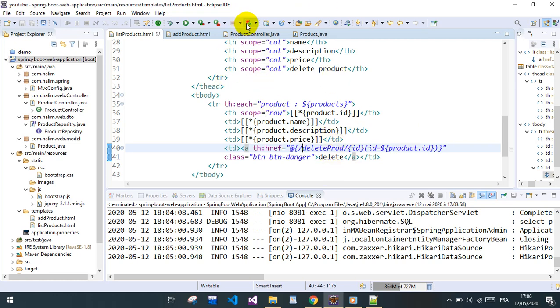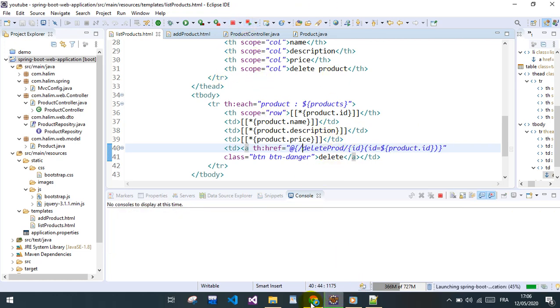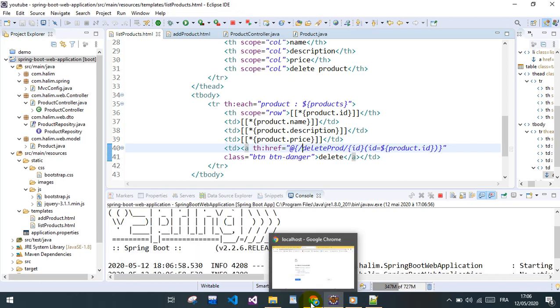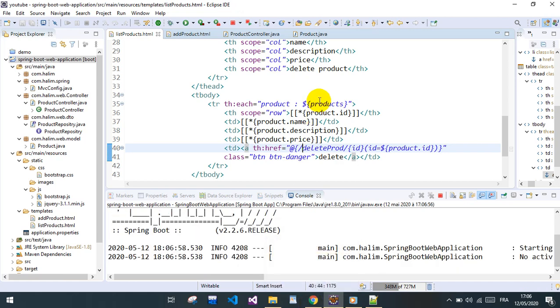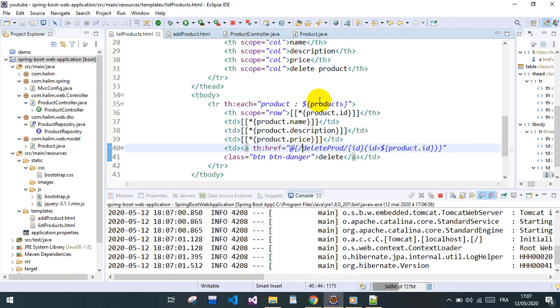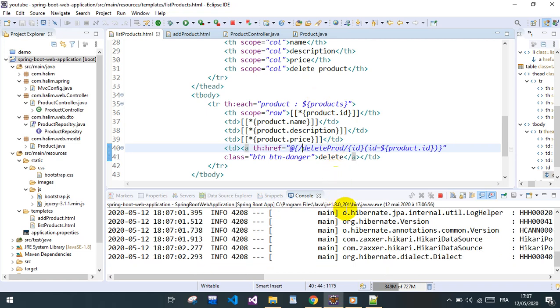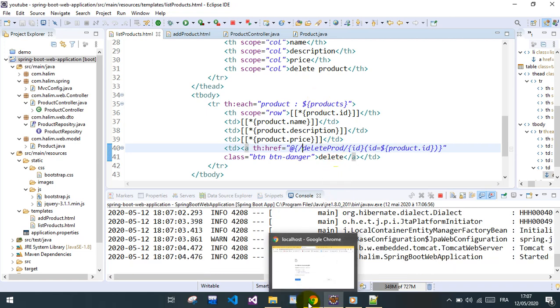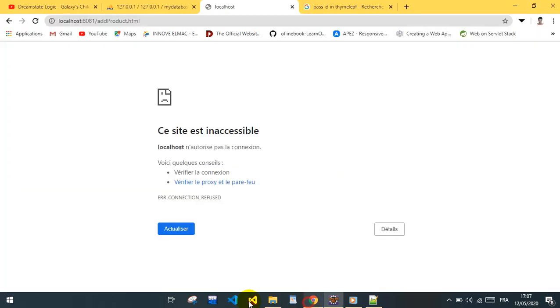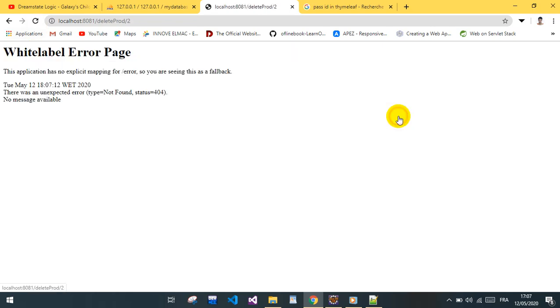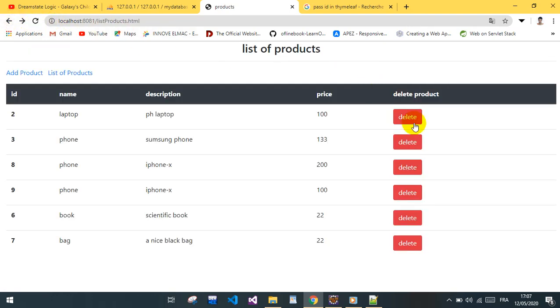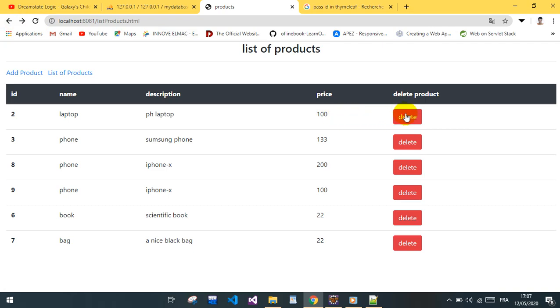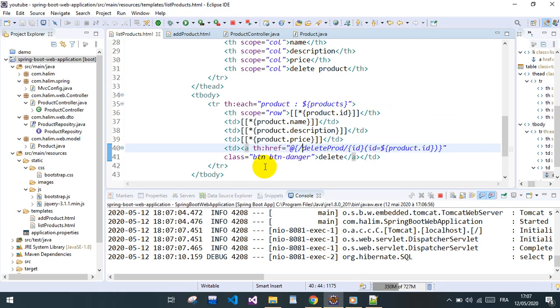Let's compile and save it. We're ready. List of products - if we click, nothing yet because we don't have a mapping for this, no request handling for this kind of URL.